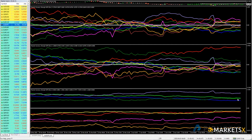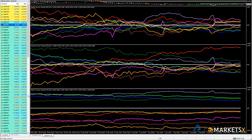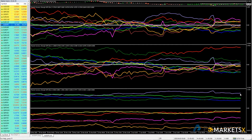We have the Swiss franc and the euro slowly selling off. The Swiss franc is the lime green line and the euro is the blue line — they started here and are now slowly moving lower, so we're seeing a decrease in demand for the euro and Swiss franc.